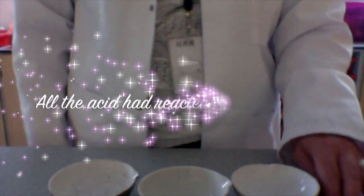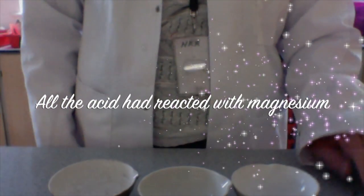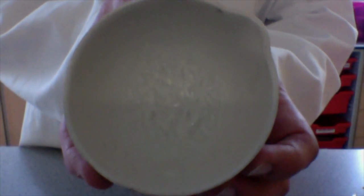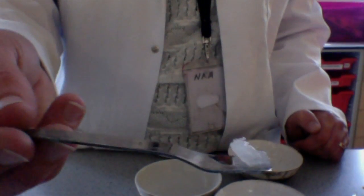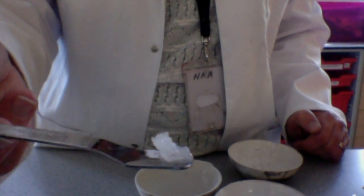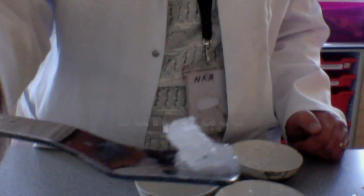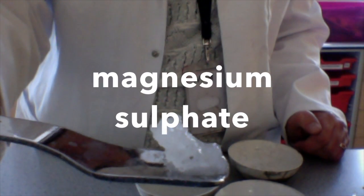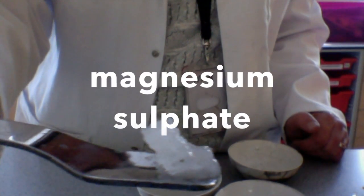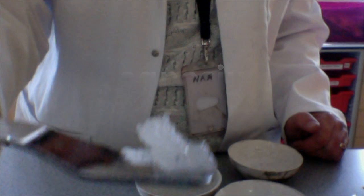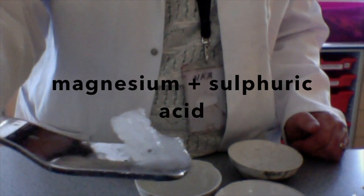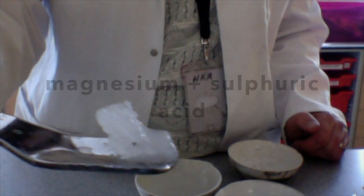Instead, luckily here another group made one earlier. Hopefully you can see that we've got crystals in here. So we can actually take these crystals out of the evaporating basin. Crystals of magnesium sulphate. We reacted magnesium with sulphuric acid and made magnesium sulphate.